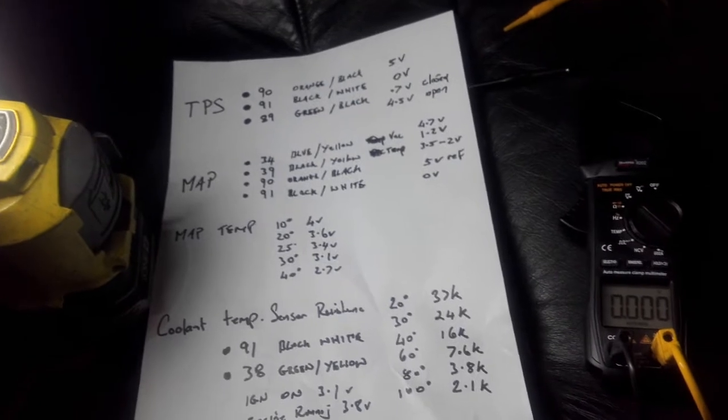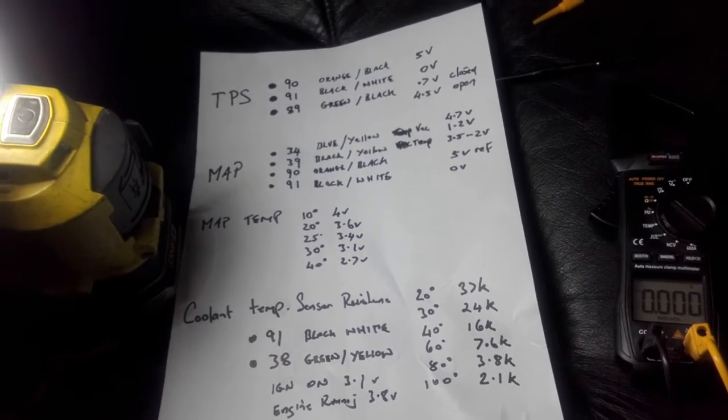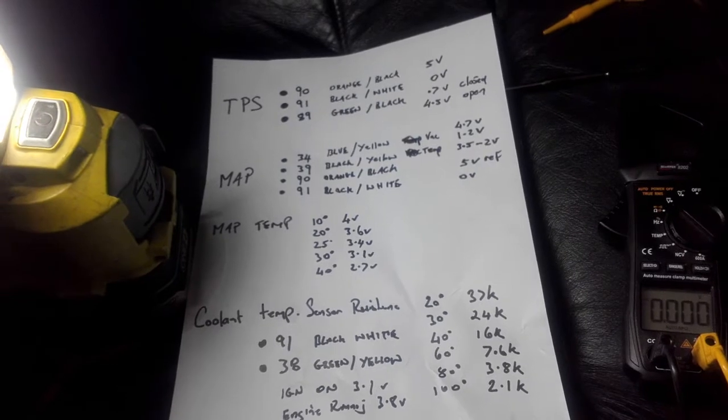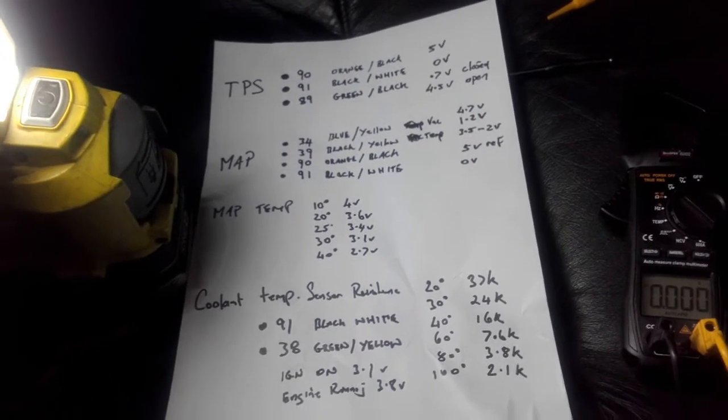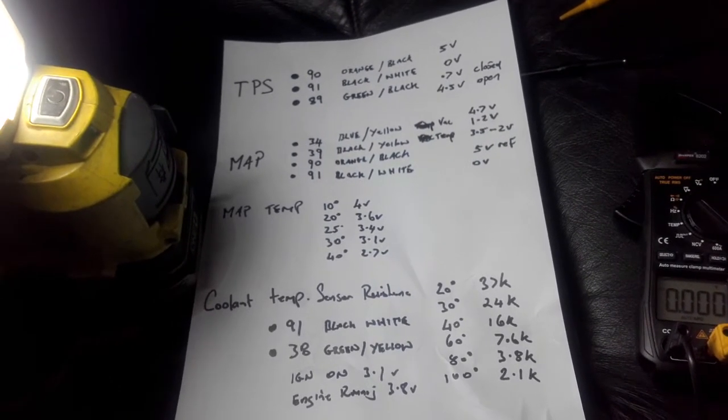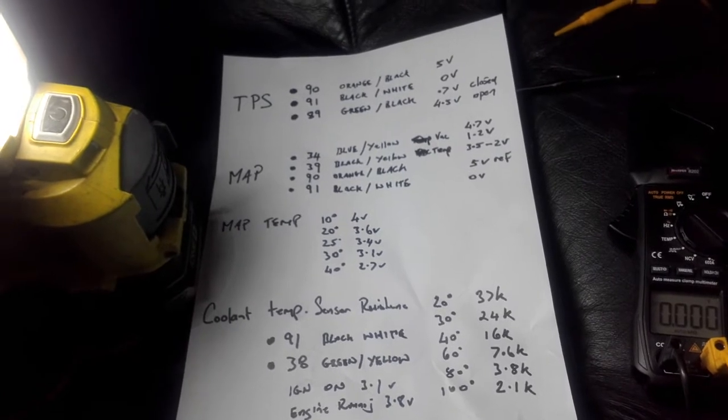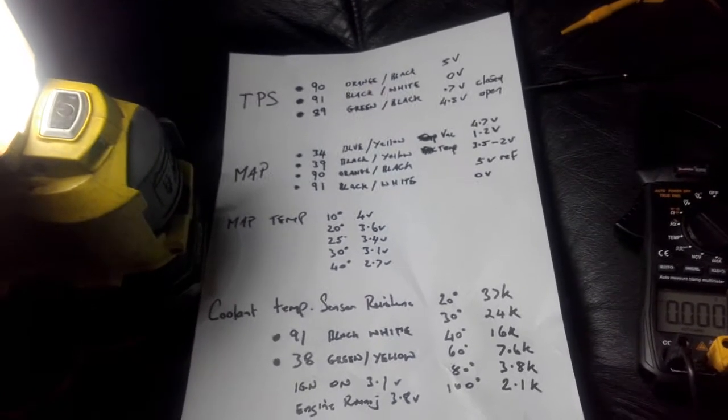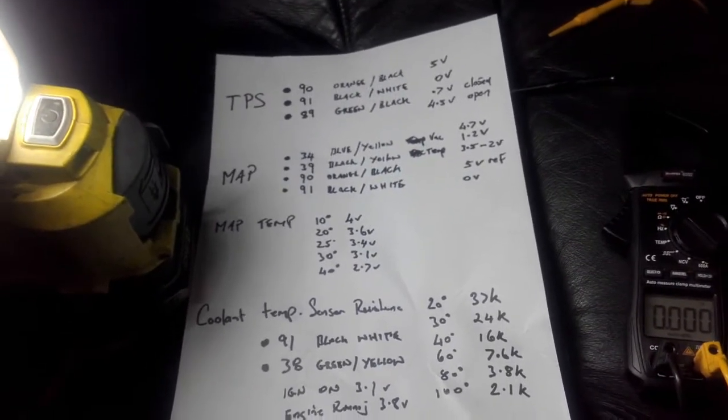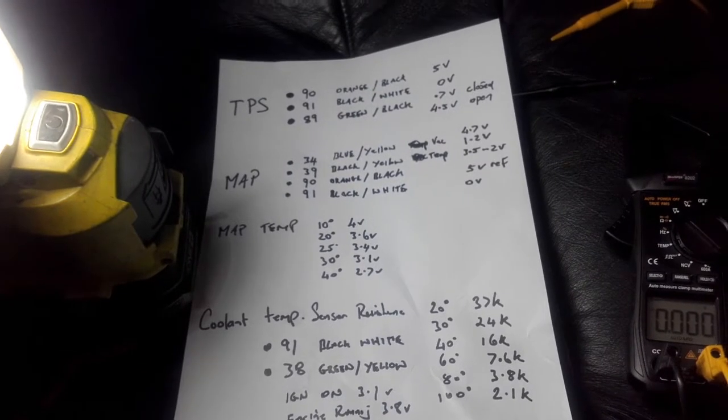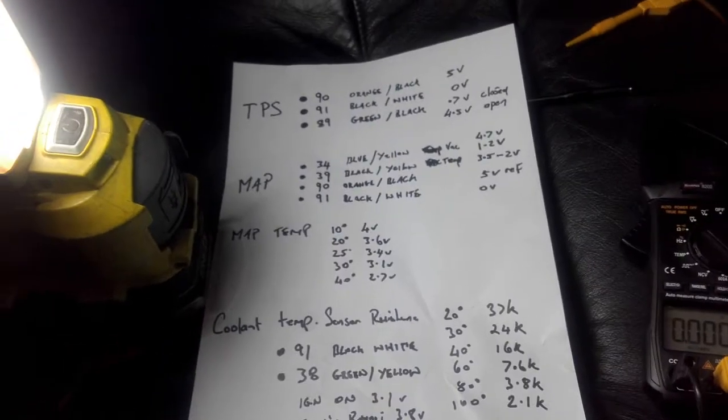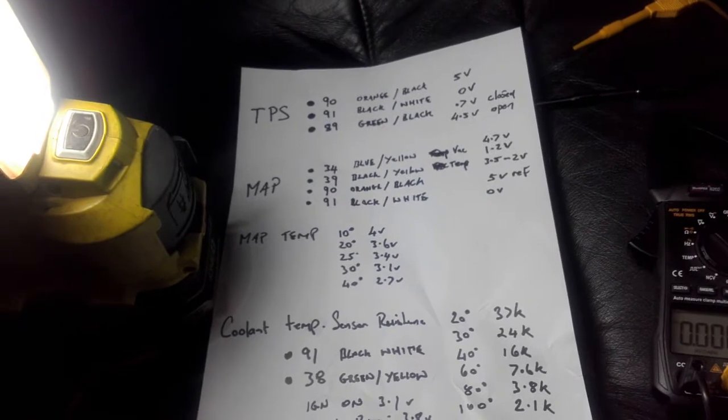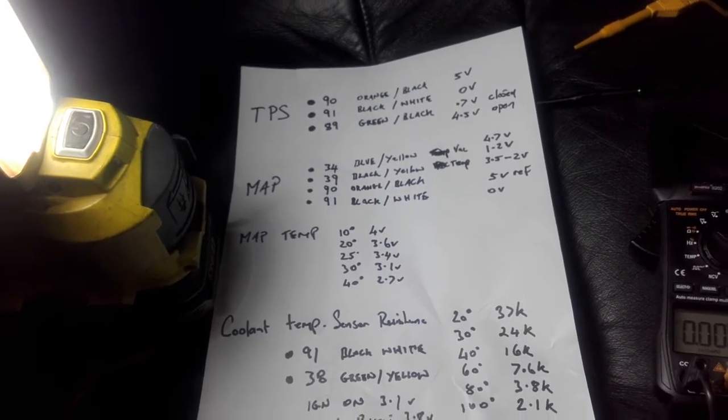So basically a quick debrief as to how it all works: you've got a 5 volt reference voltage going out to all the sensors. TPS and the map sensor they all share a common 5 volt and they all share the same ground. What's different though is the input voltage coming back from them. They have signal voltage coming back and that changes depending on the conditions the engine's facing.